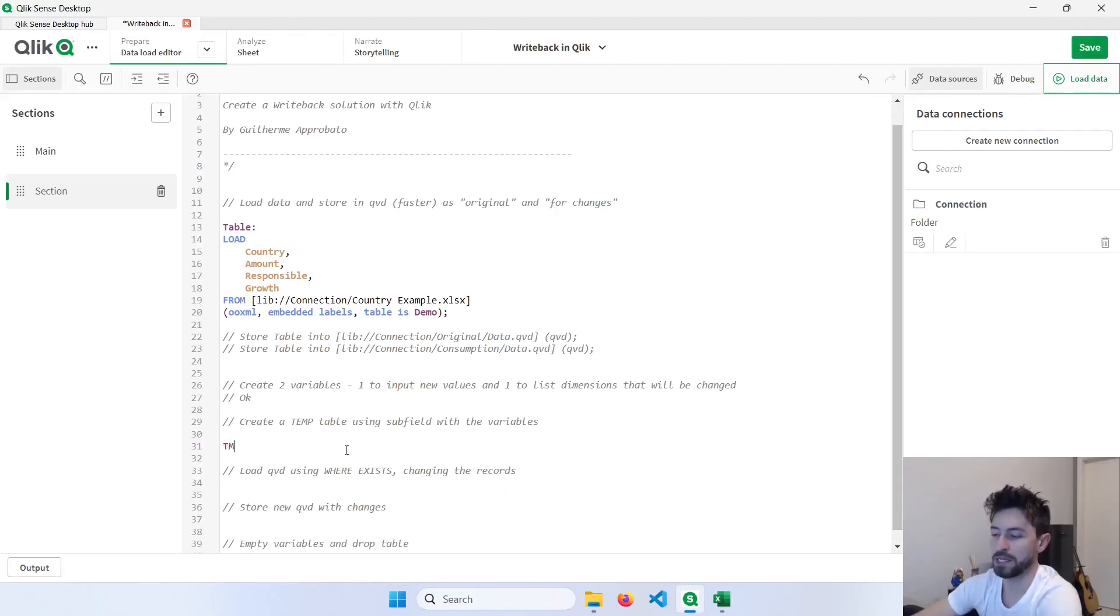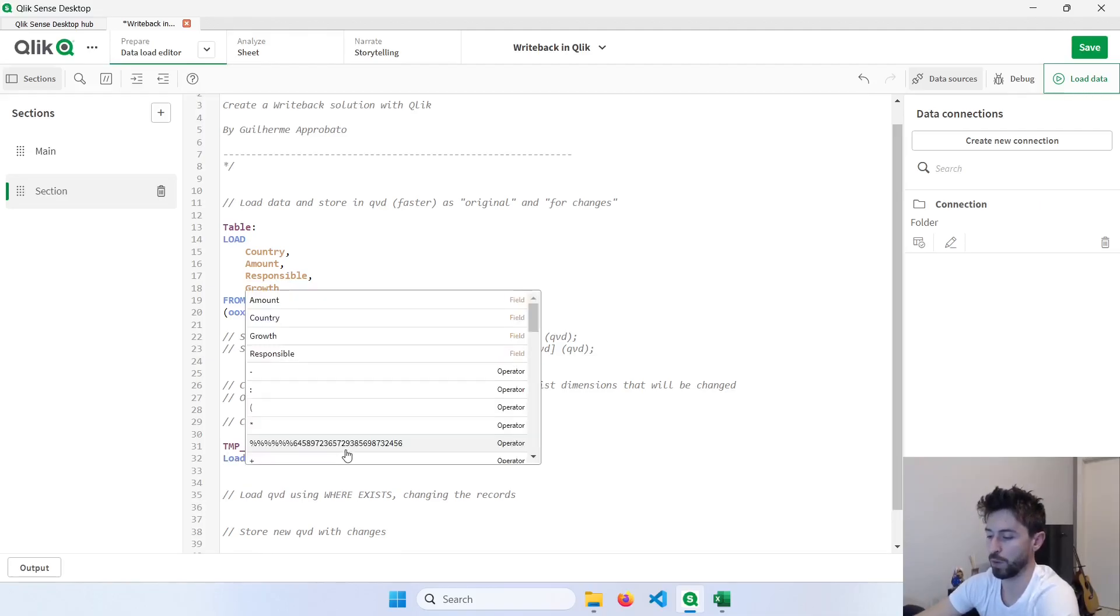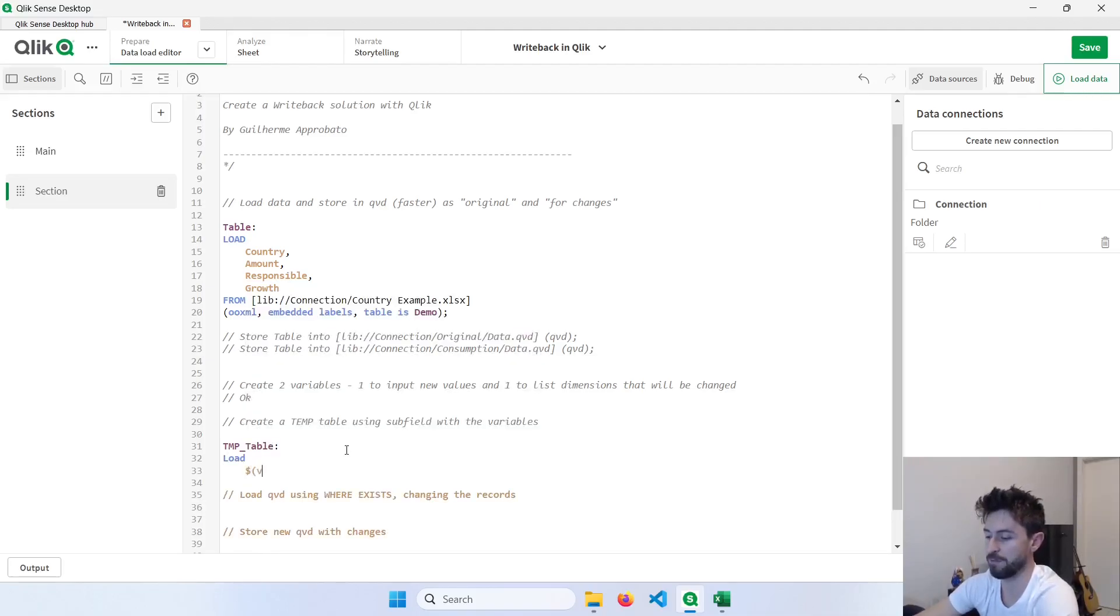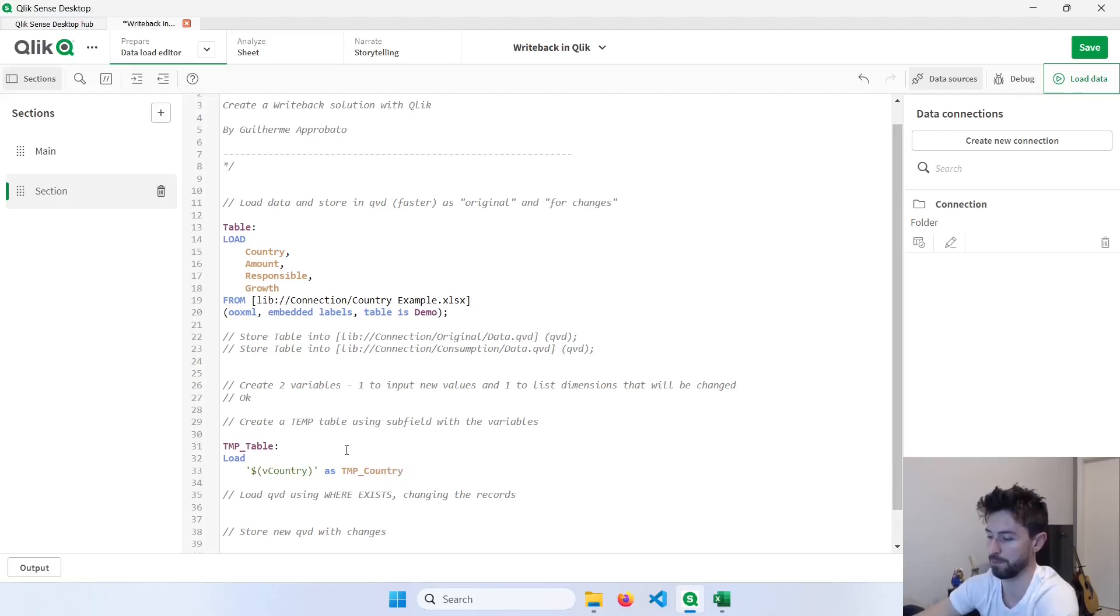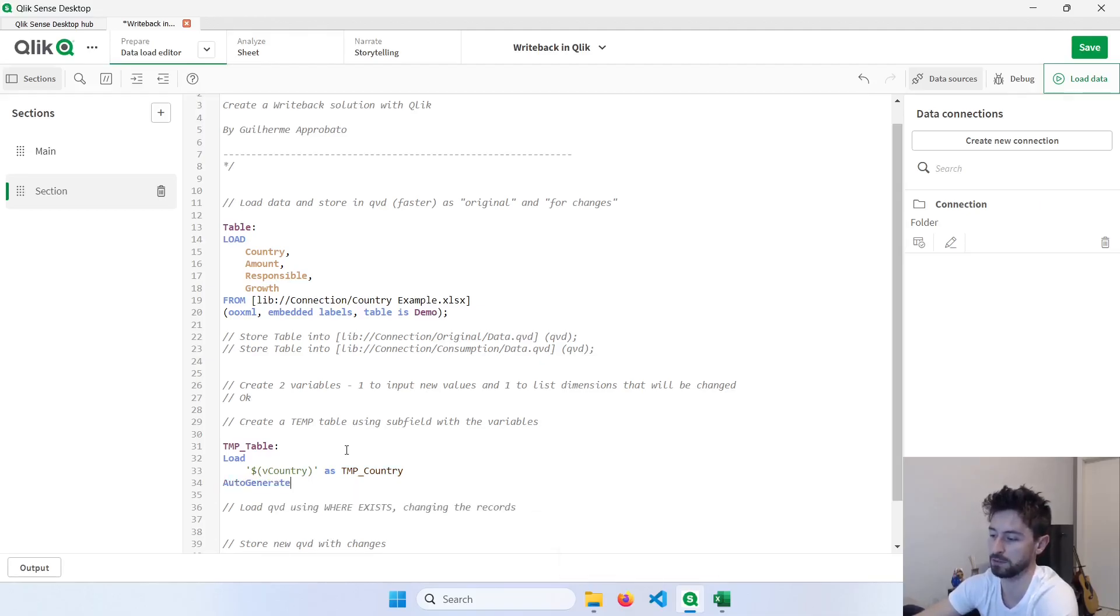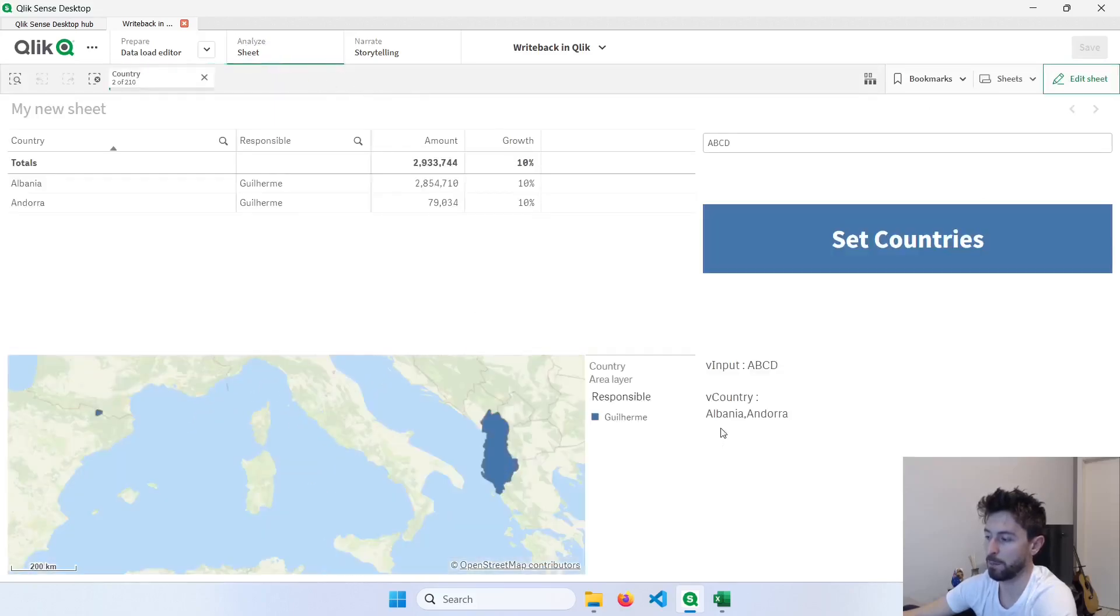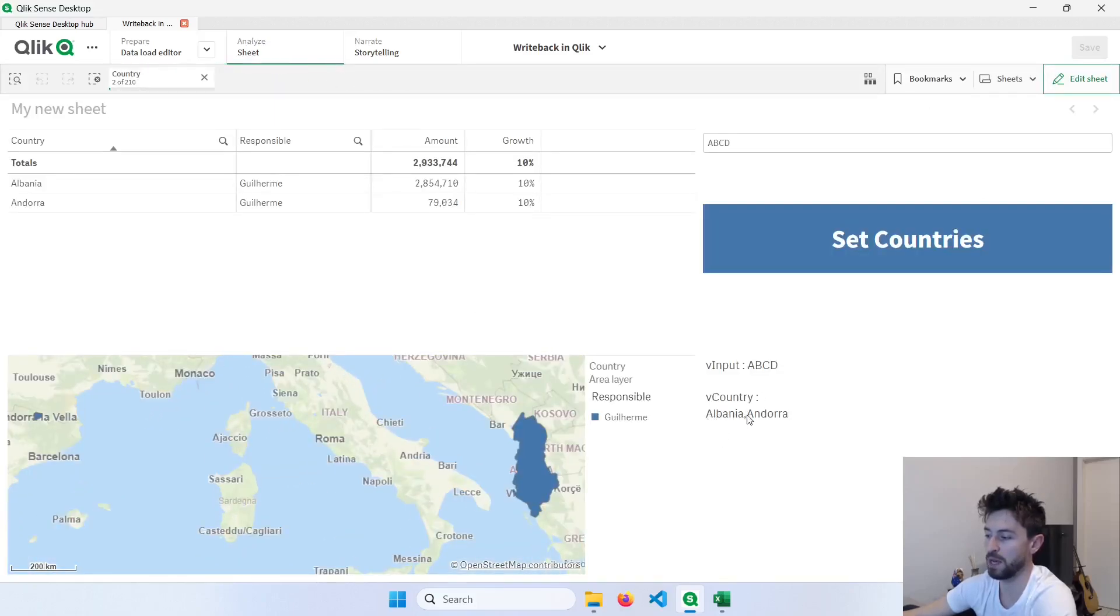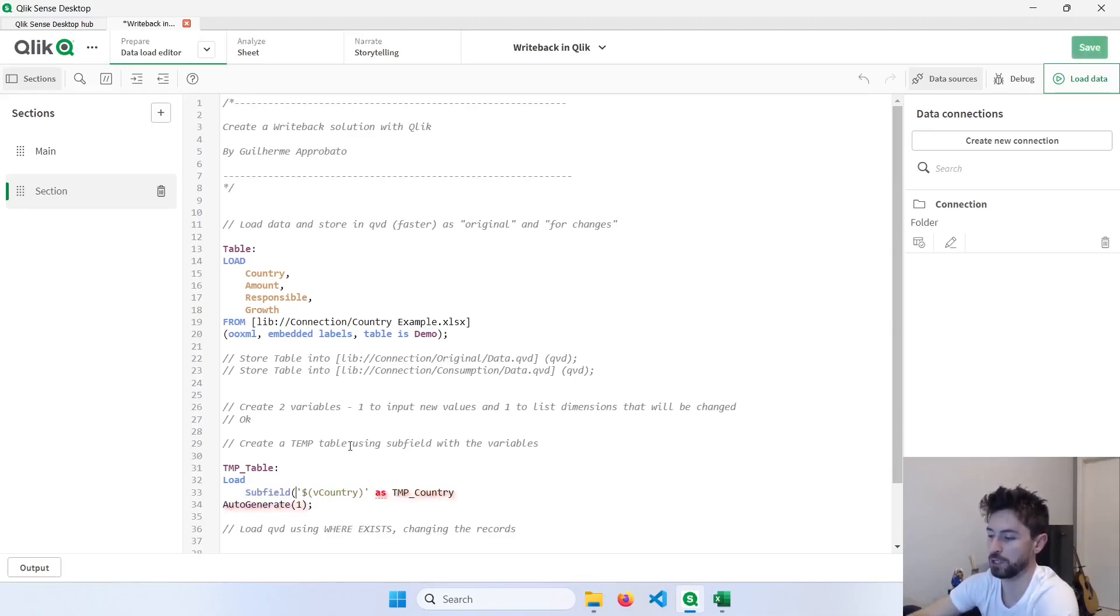We will now create a temp table just using the values of those variables. So I'll do load. We'll insert here the value of the vCountry variable, and I'll use single code here as well, as tempCountry. And since we don't have a source for that, I'll use autogenerate. Now notice that if I go back here in the script, my vCountry variable is Albania and Andorra. But if I load this value, it's just a list of countries. So what we'll do is to use the subfield function to break this list according to the delimiter. So let's include here the comma.